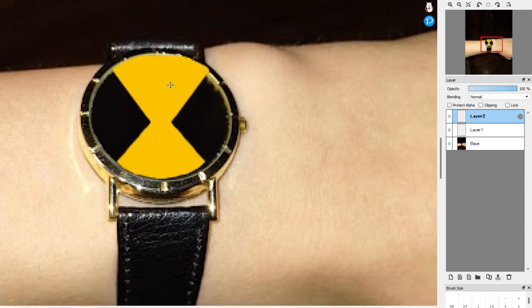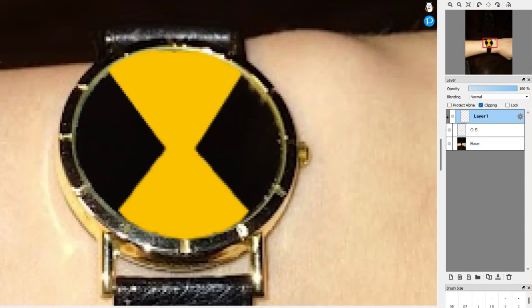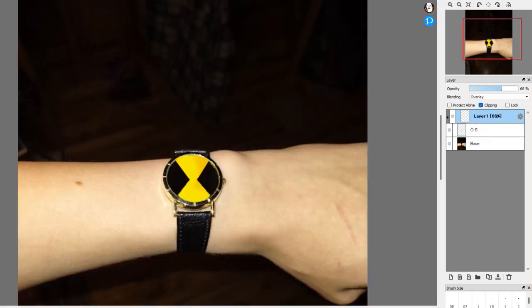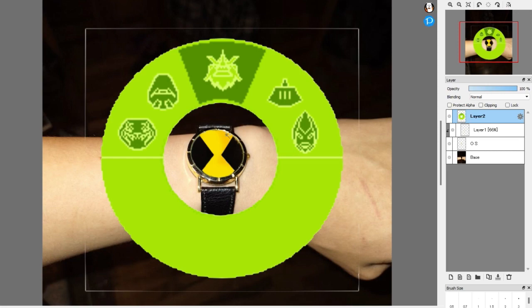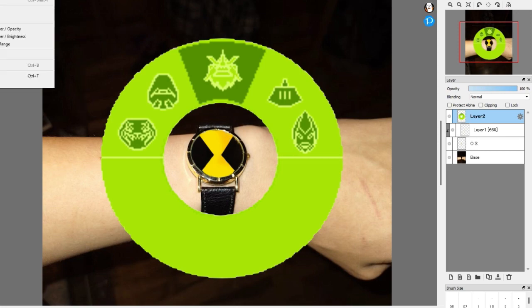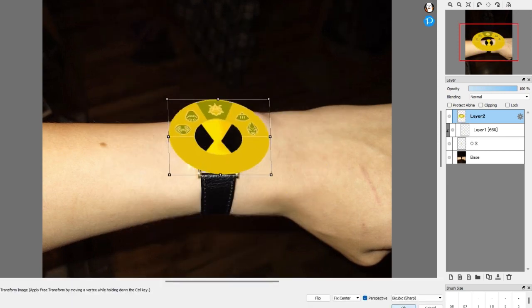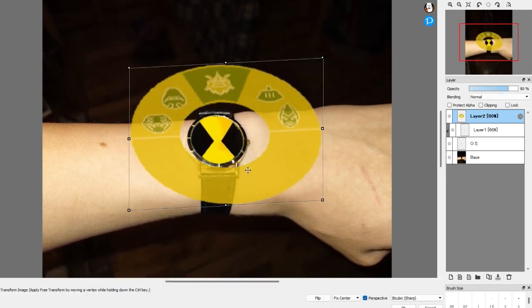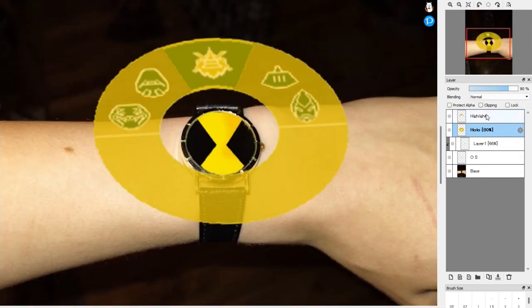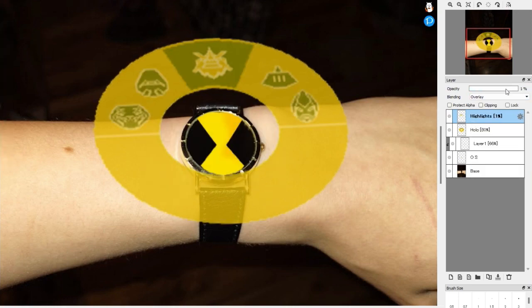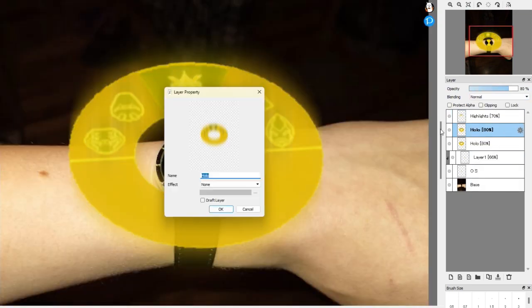It started when an alien device did what it did. It stuck itself upon his wrist, the secrets that it hid. Now he's got superpowers, he's no ordinary kid. He's Ben 10, Ben 10.